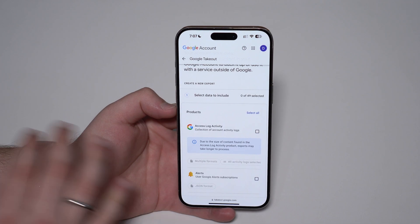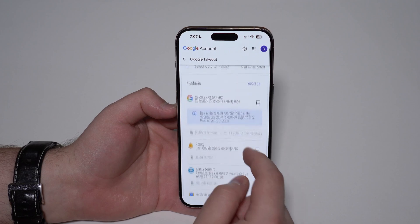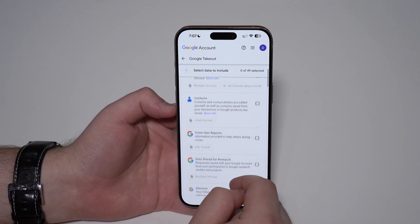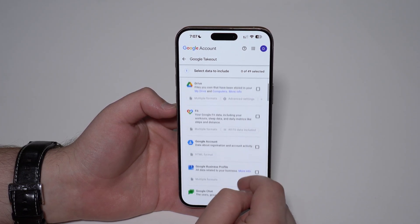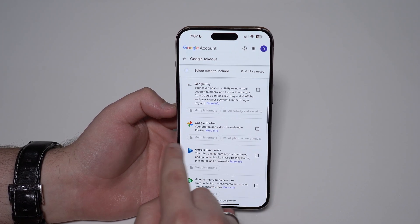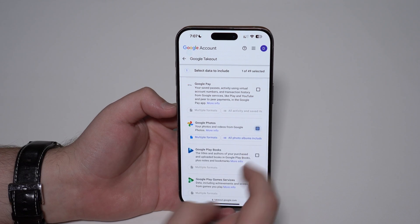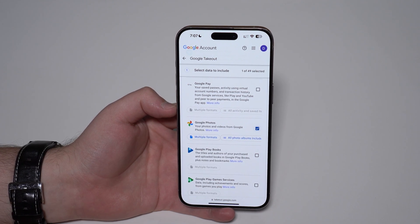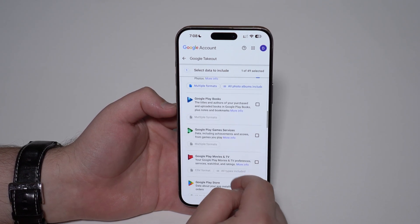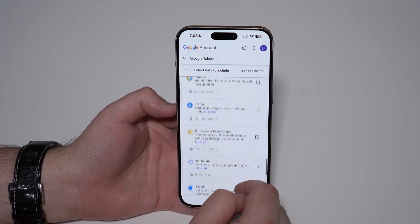Tap 'Deselect All' because what Google Takeout will do is help us transfer data, but in this video all we want is photos. So scroll down until you see Google Photos right here — there we have it. Go ahead and tap on it; that's the only thing we want: photos and videos. Then scroll all the way down.